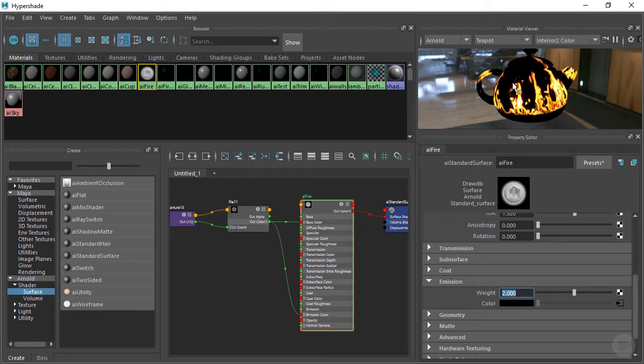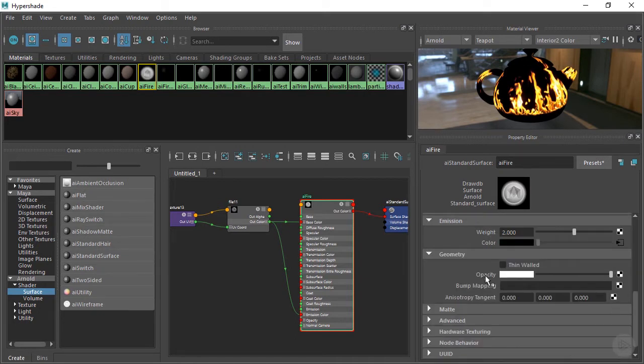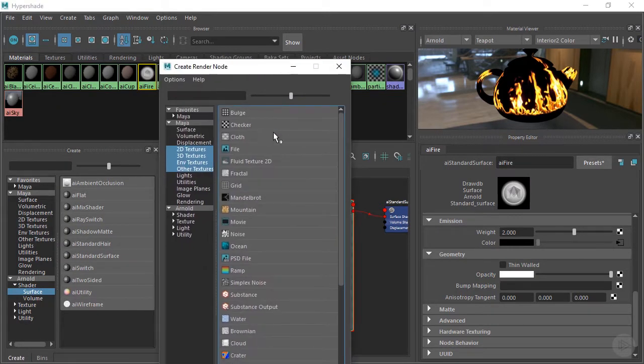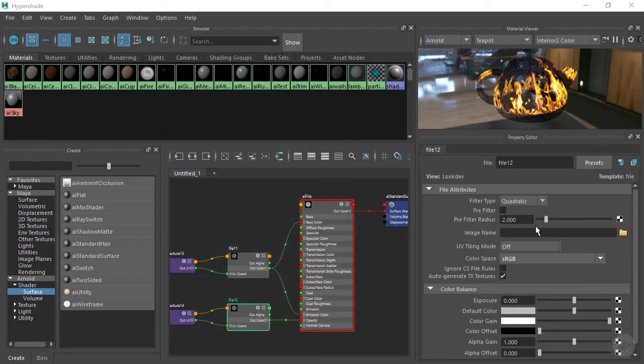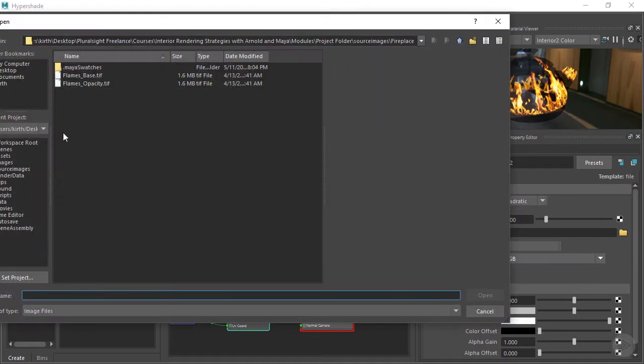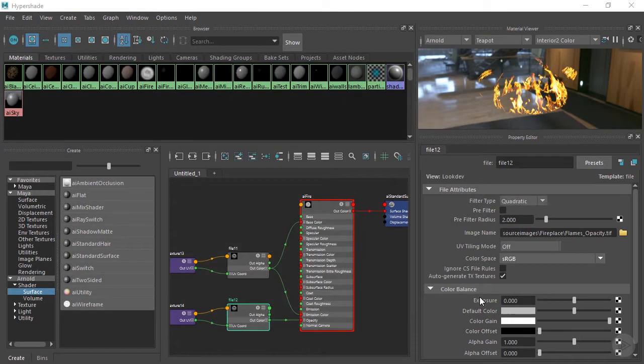And we can do that underneath the geometry tab here. So here we have the opacity. And we want to plug in a file for this. Grab that. Open up our folder here and choose the flames opacity here. Click on open.